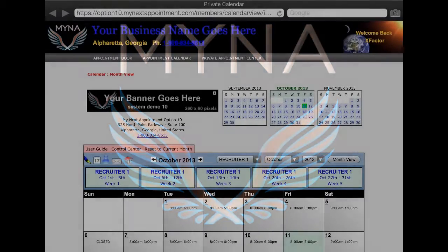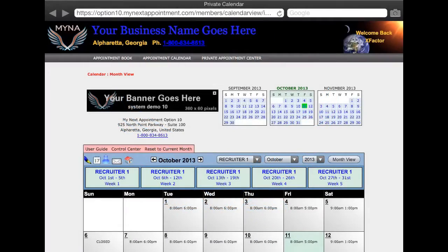Hi there, this is Ron Poole at MyNextAppointment.com. In Parts 1 and 2 of this calendar series, we discussed the calendar interface in MonthView. We are now ready to move on to the WeekView portion of the calendar.